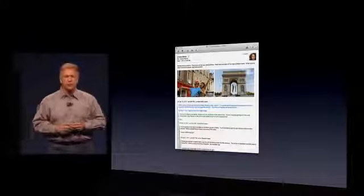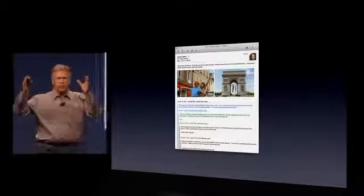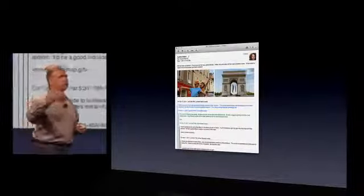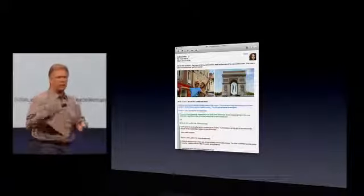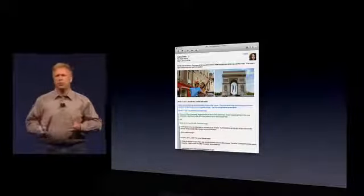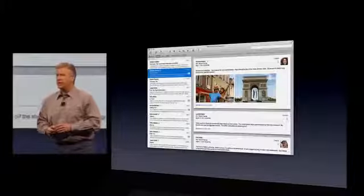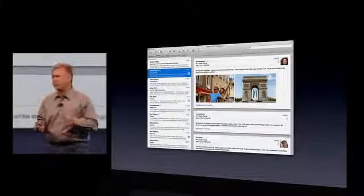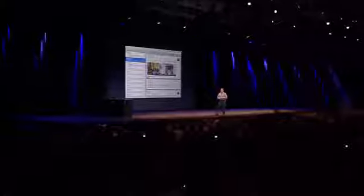Probably the best feature of the new Mail is something we call conversation view. In Mail today, as you've got a conversation going, you've got messages you've responded to, replied to, and forwarded — and the mail gets longer and longer, indented, color-coded, and it gets more difficult to follow the flow. Well, now in Lion there's a brand new conversation view that shows your messages just as they were sent — you see the messages, you see the people who sent them, you see the attachments.